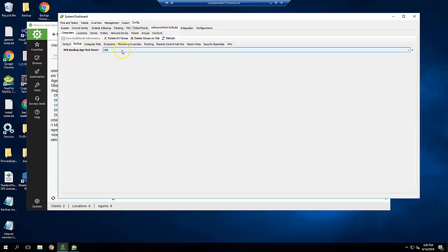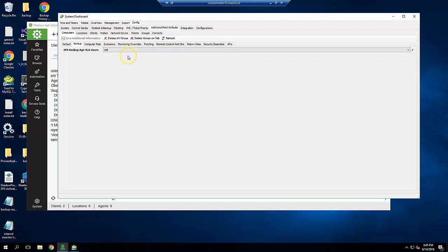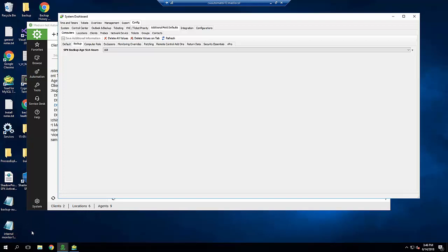You may need to click Refresh for it to show up. Find the SPX Backup Age SLA Hours field and set the default value. Default value should be your catch-all value for backups being out-of-date. In this example, I'll set it to 168 hours, which is one week, so if I don't set the SLA more specifically, I'll get an alert if a backup is out-of-date more than a week.